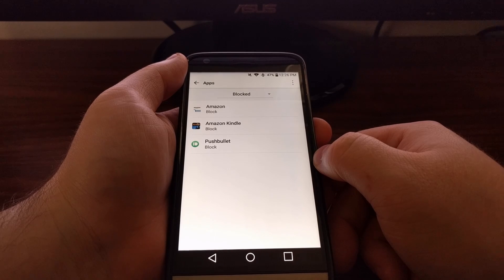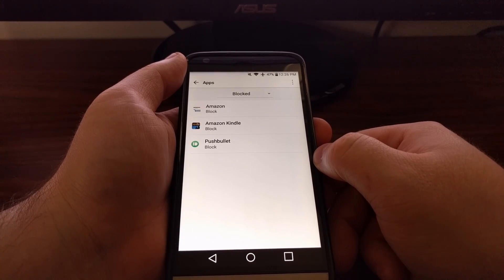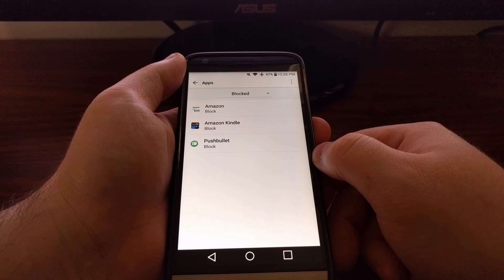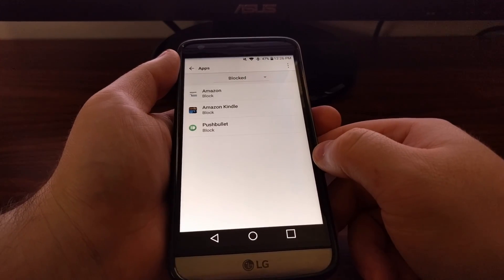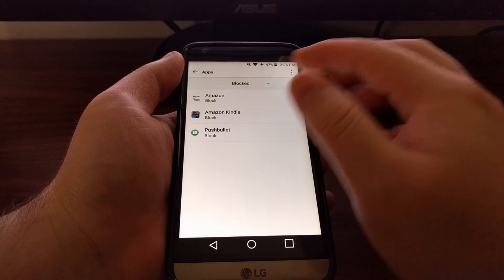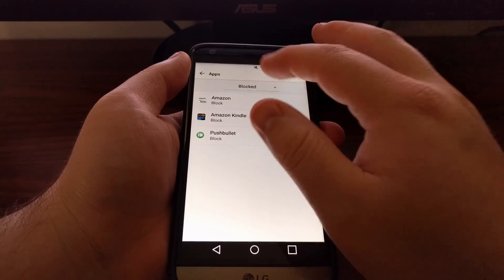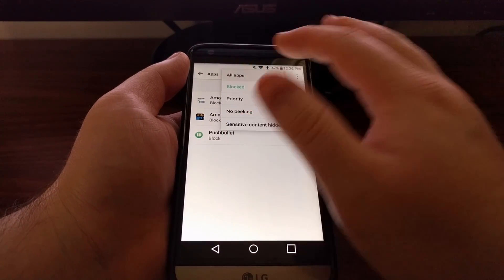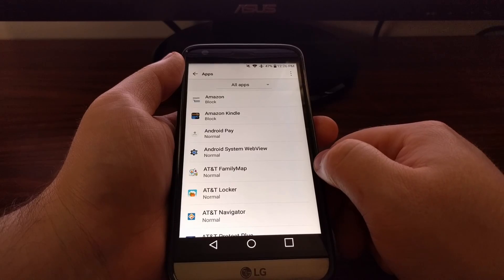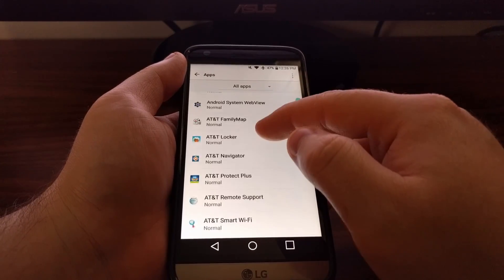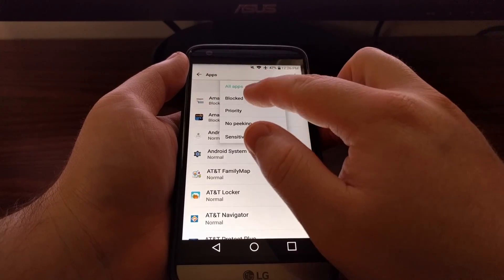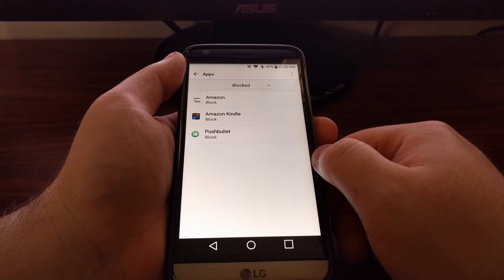Then if at any time in the future you change your mind and you want to get notifications from an app or game, all you have to do is just come back in here. By default it'll be selected as all apps. You can find your app through here if you want, or you can just filter it and only show the blocked apps.